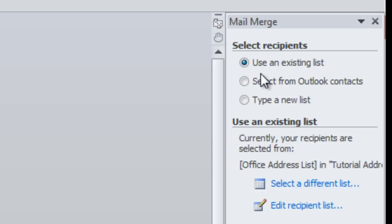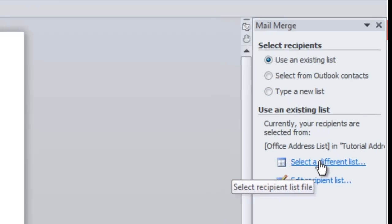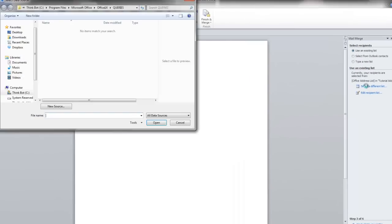you're going to select your recipients. You can either use an existing list, you can select from your Outlook contacts, or you can type a new list. So, I'm going to use an existing list that I created earlier.